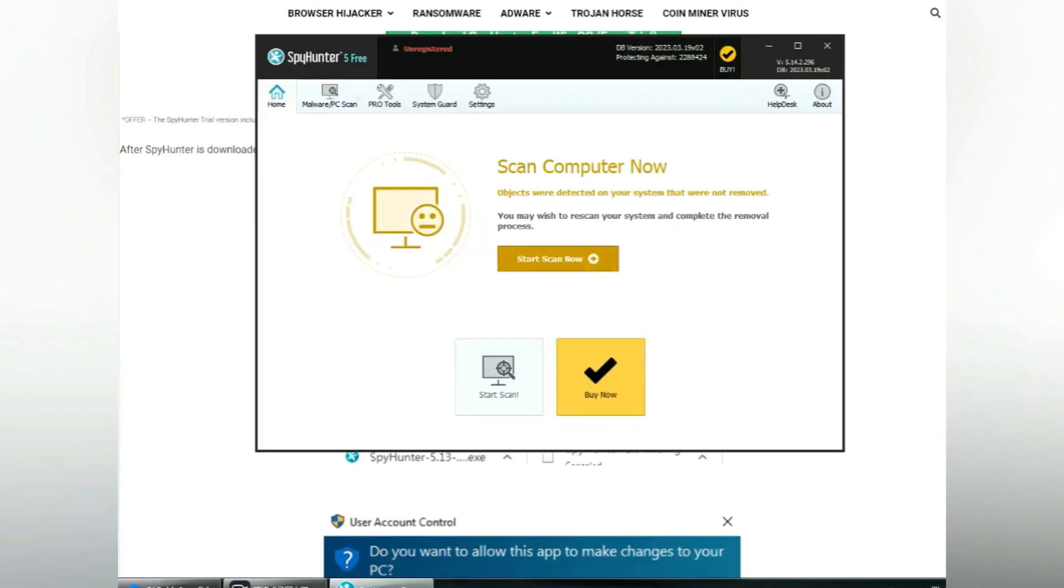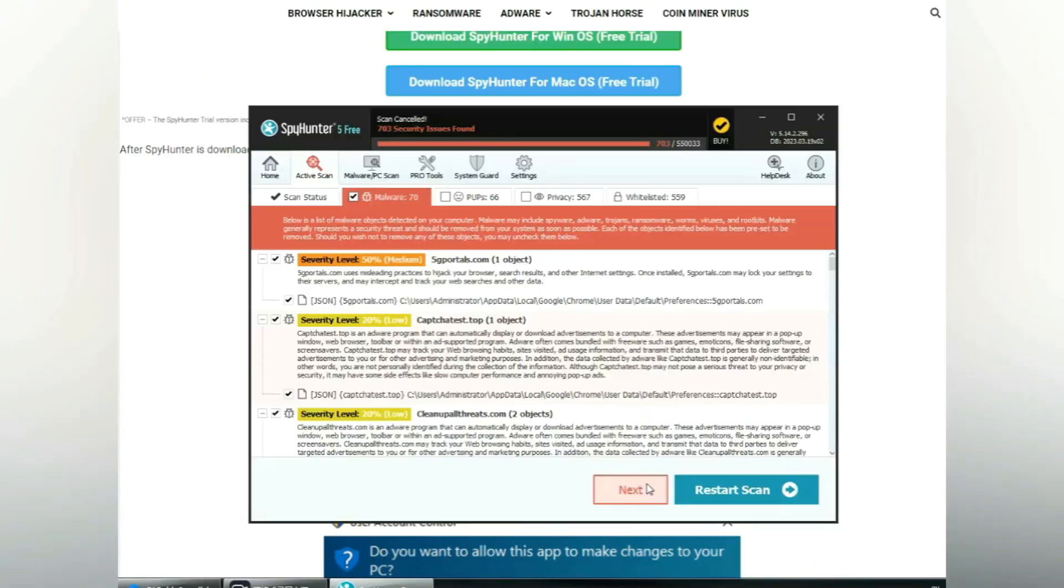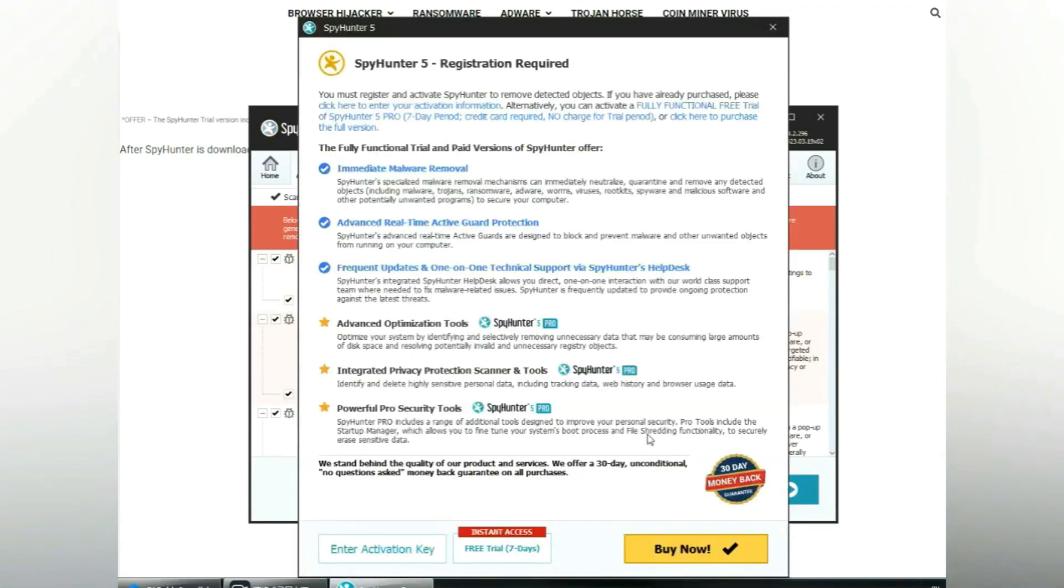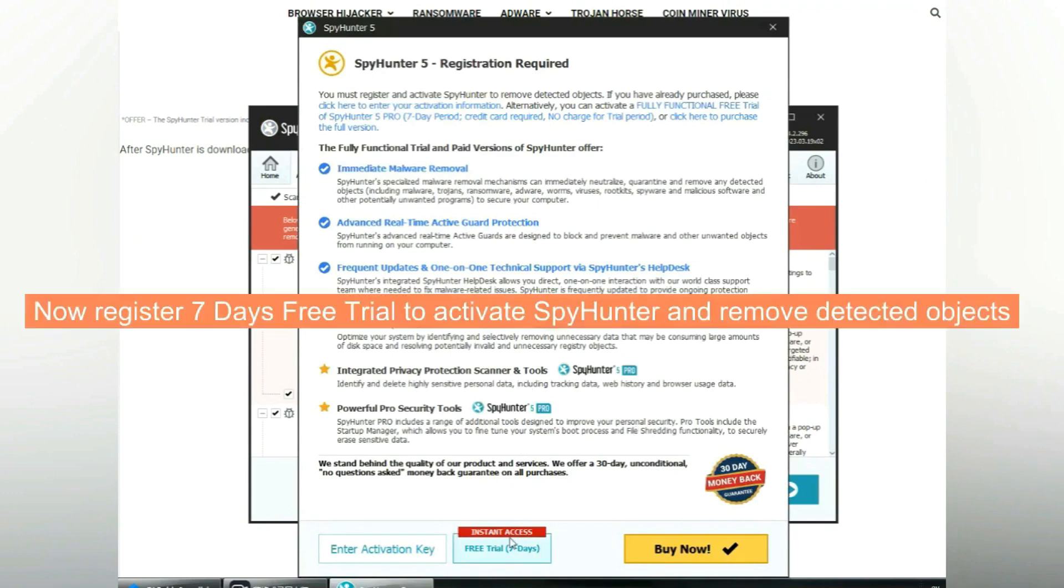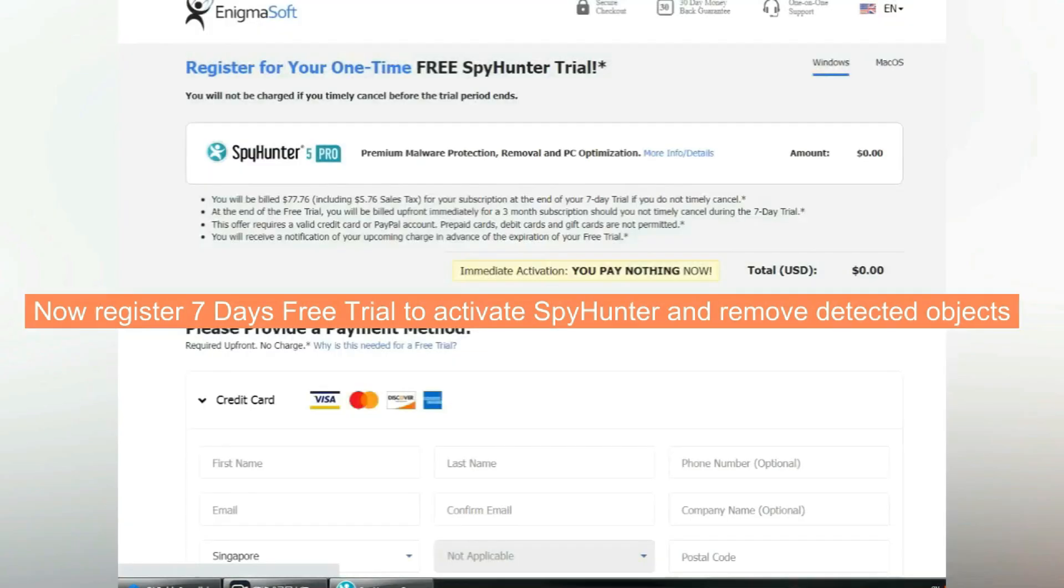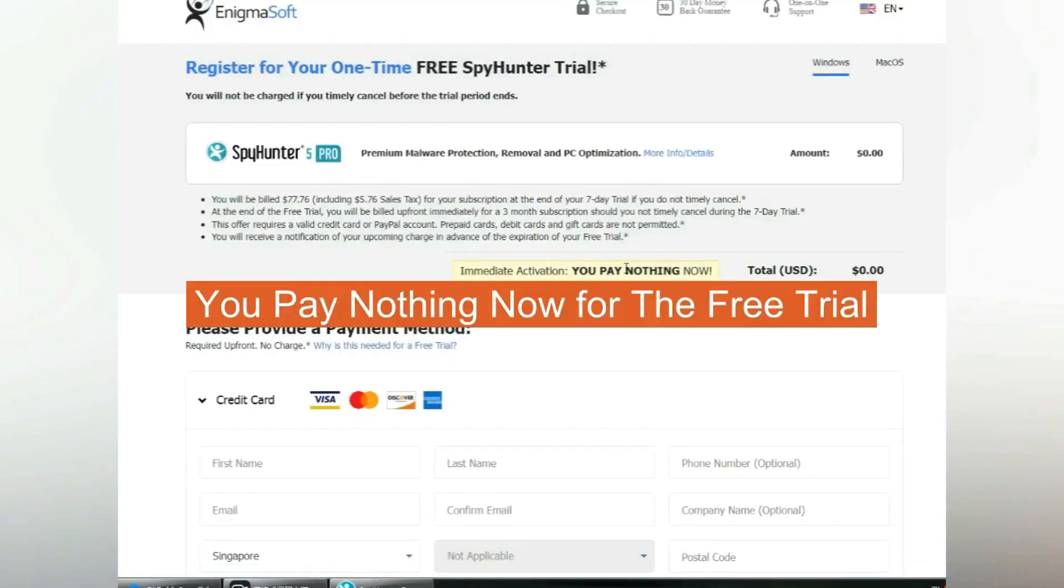Click start scan now. Click next once scan completes. Now register 7 days free trial to activate SpyHunter and remove detected objects. You pay nothing now for the free trial.